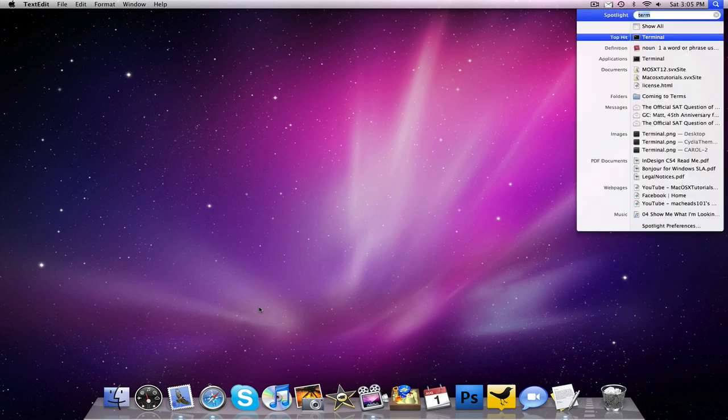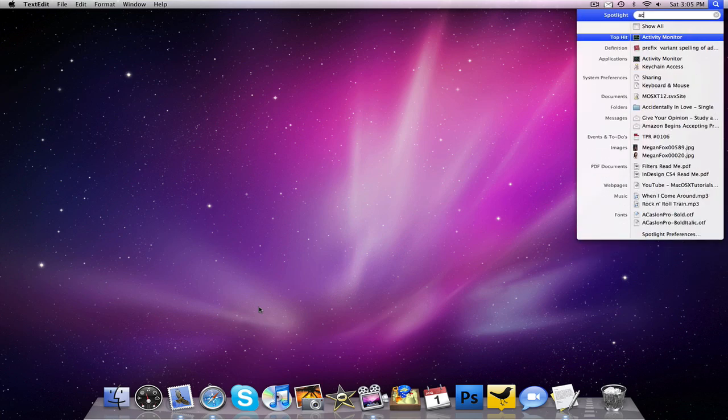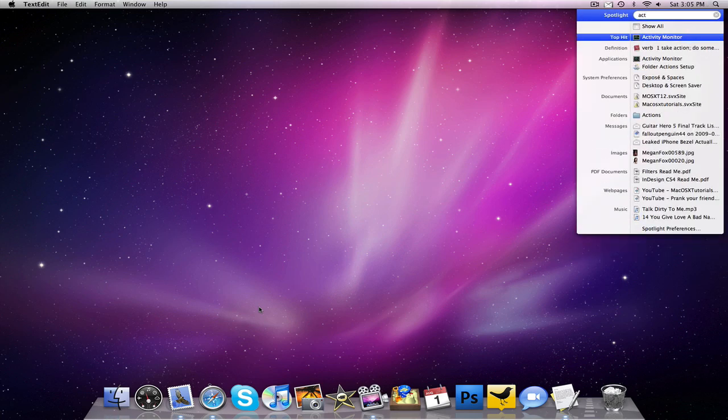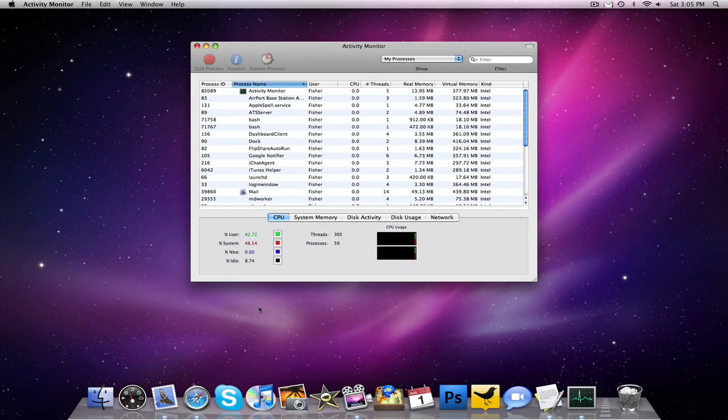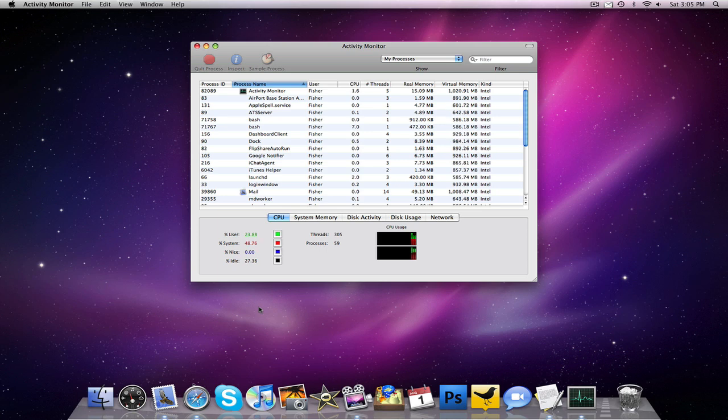Spotlight. There you go. I open up activity monitor. But in the script, if you killed spotlight, I'd be pretty screwed. And I'd have to restart my computer.